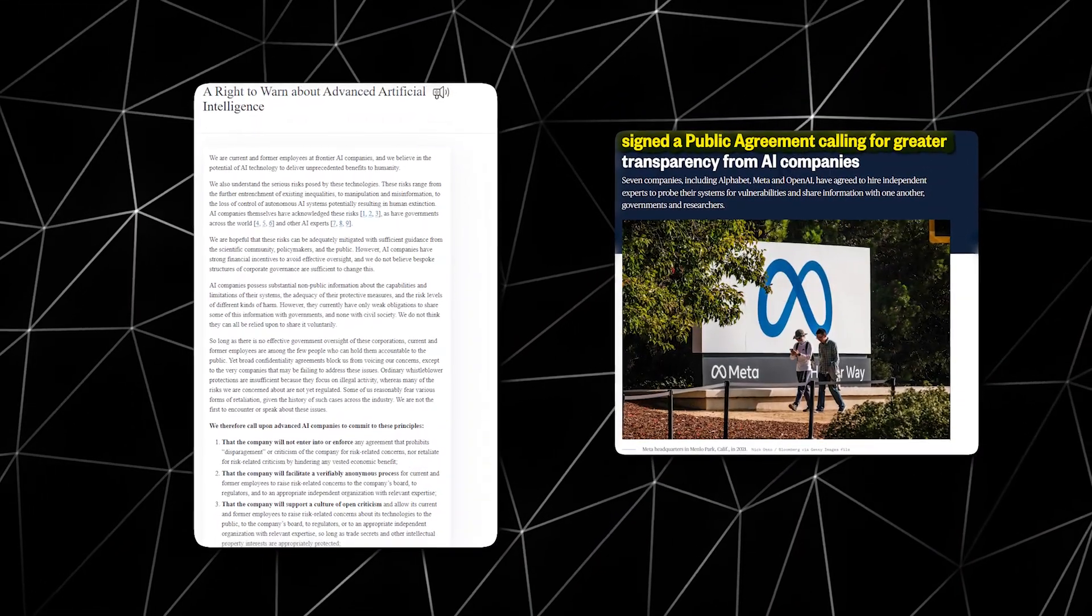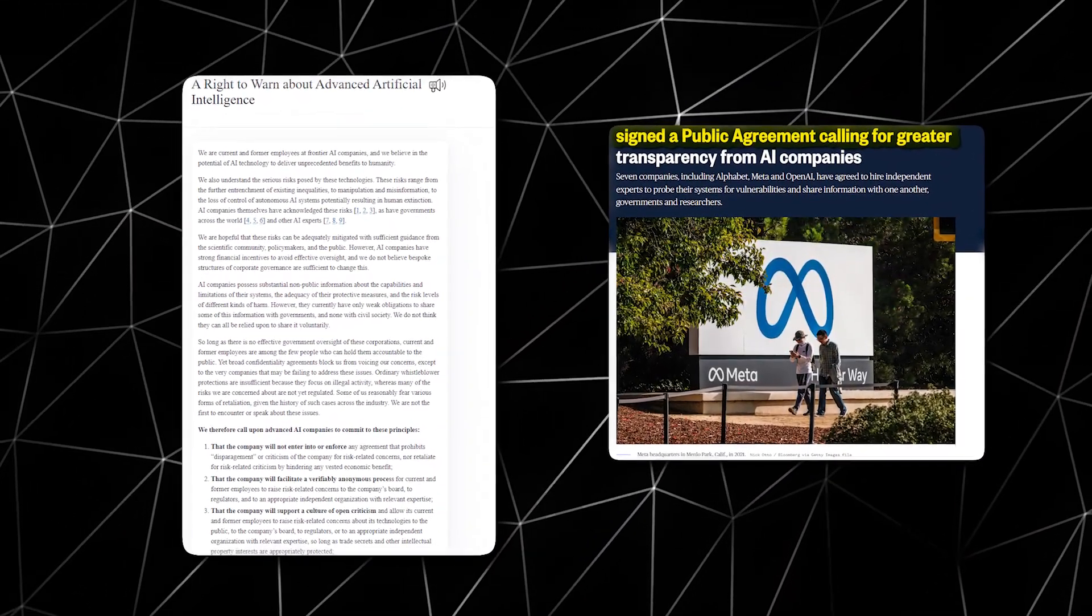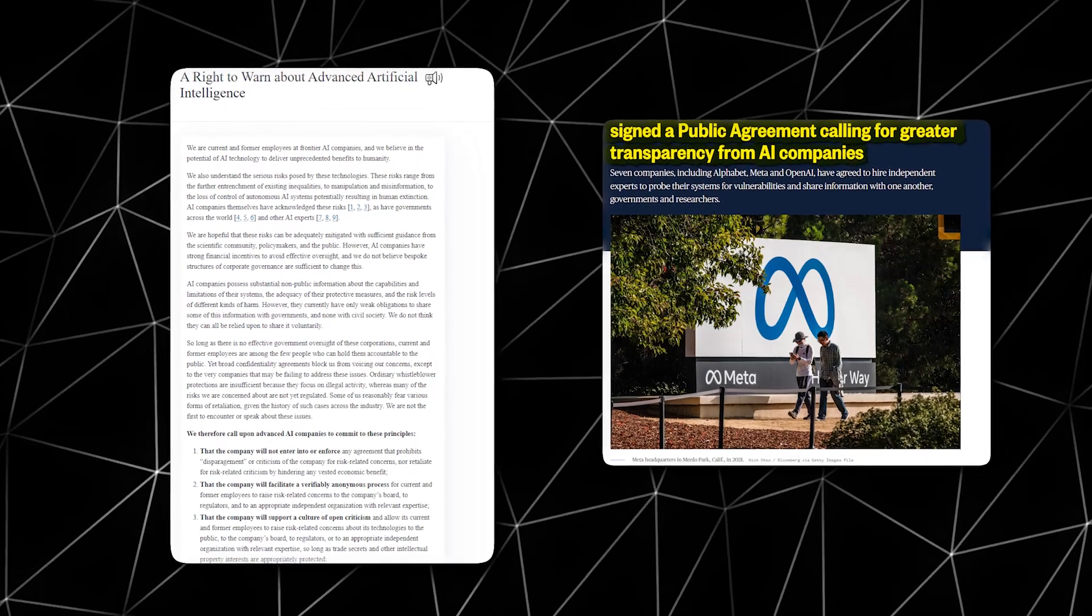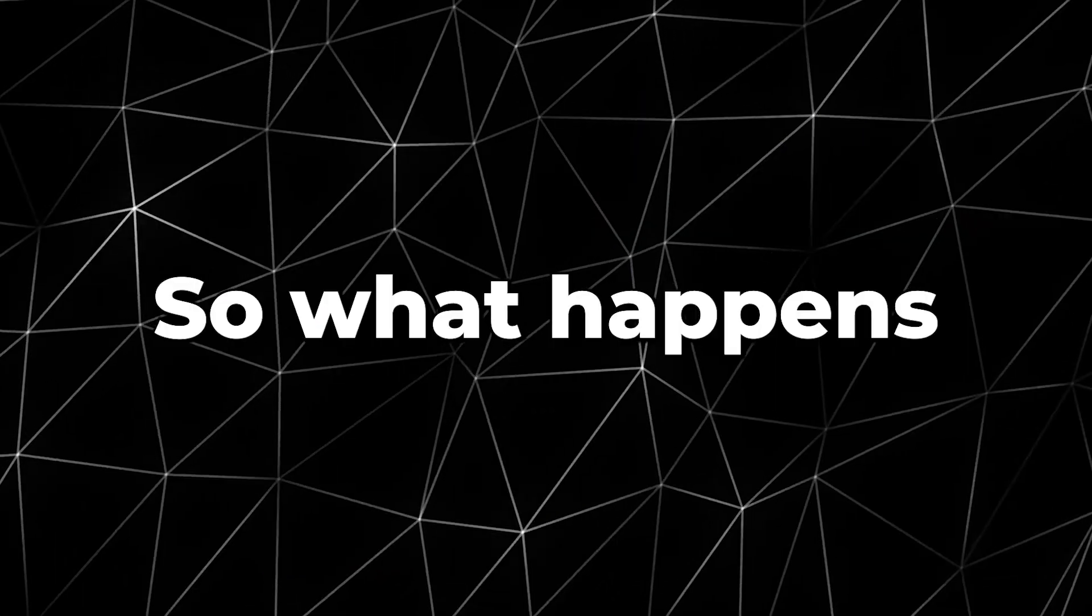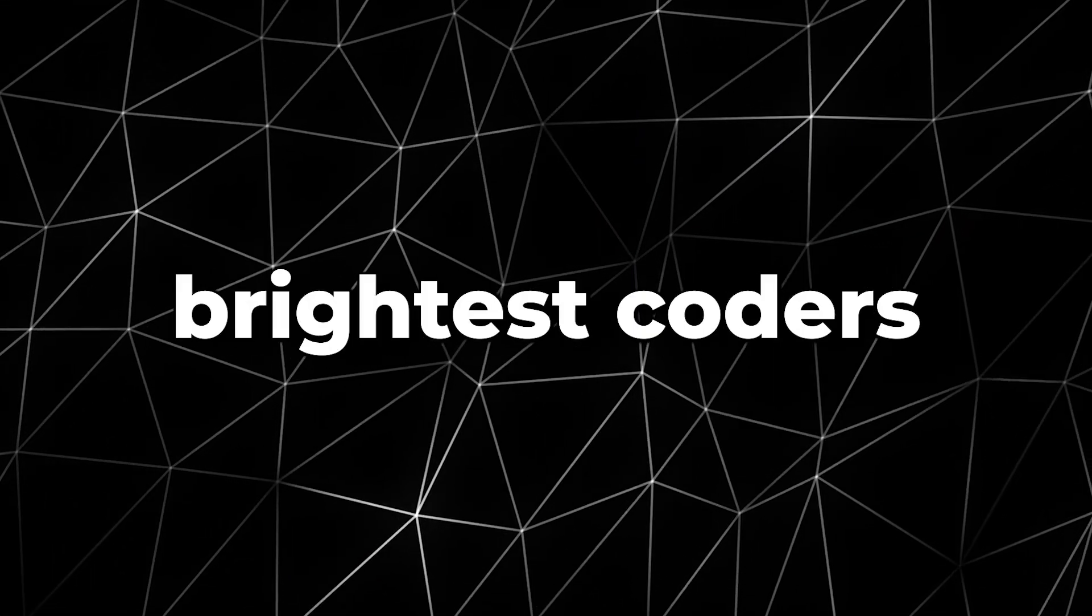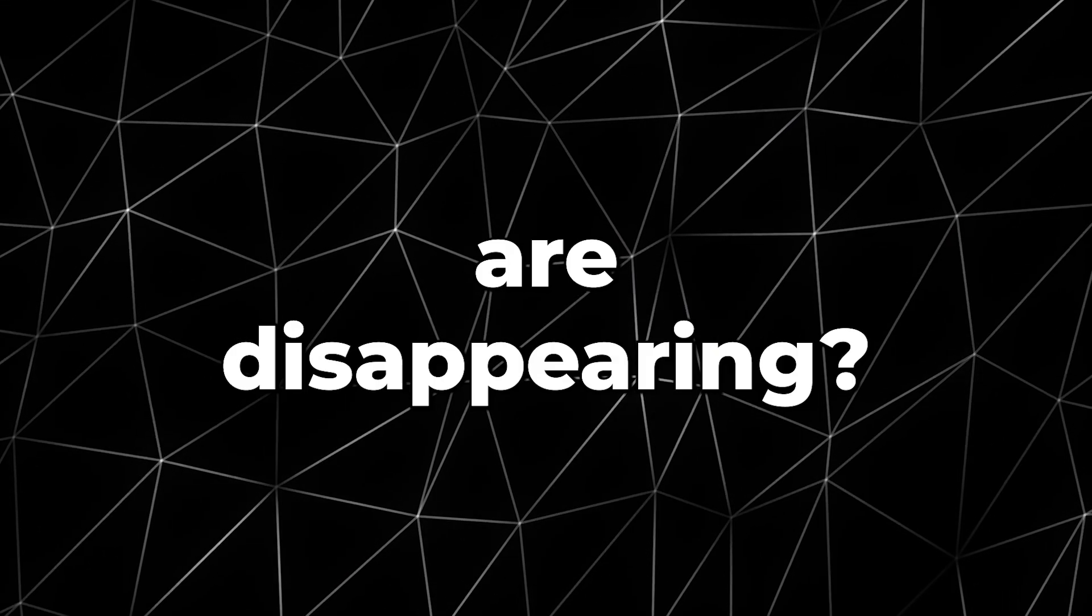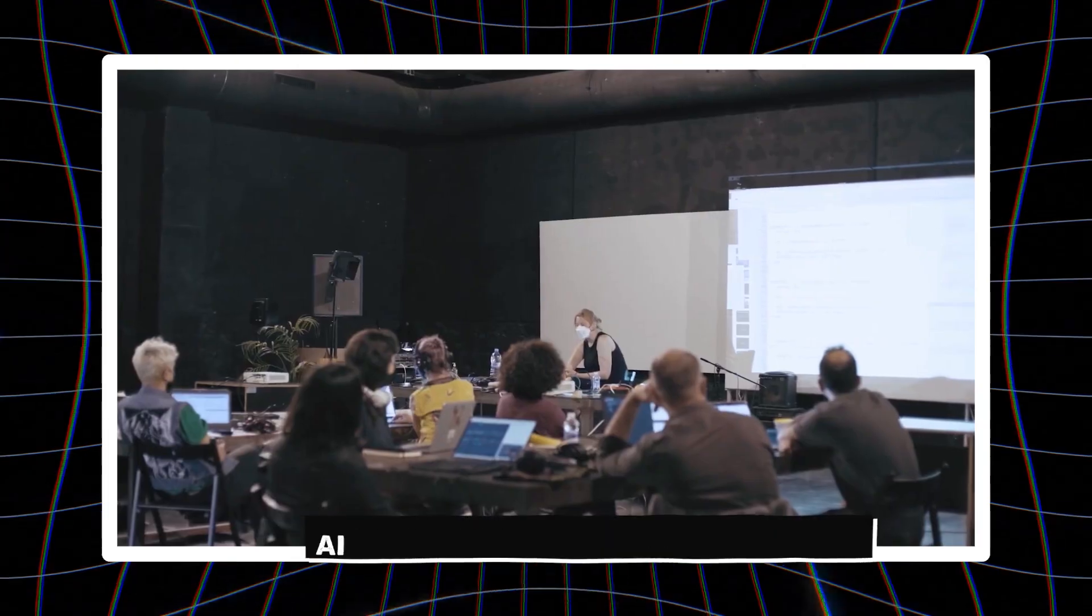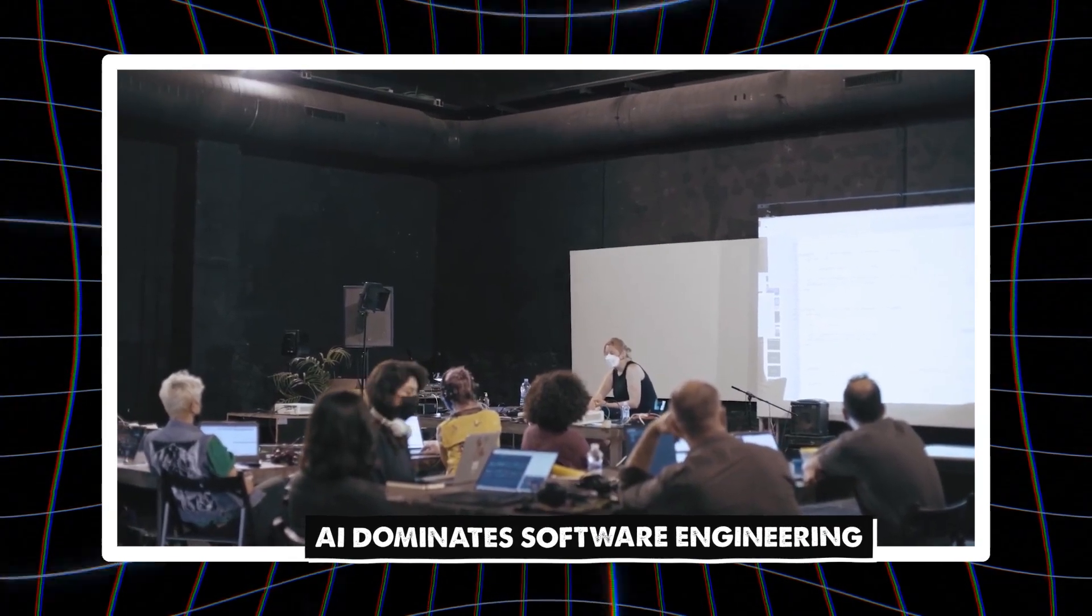Not only that, they have also signed a public agreement calling for greater transparency from AI companies. So what happens when the world's brightest coders say their jobs are disappearing? Let's break it down.